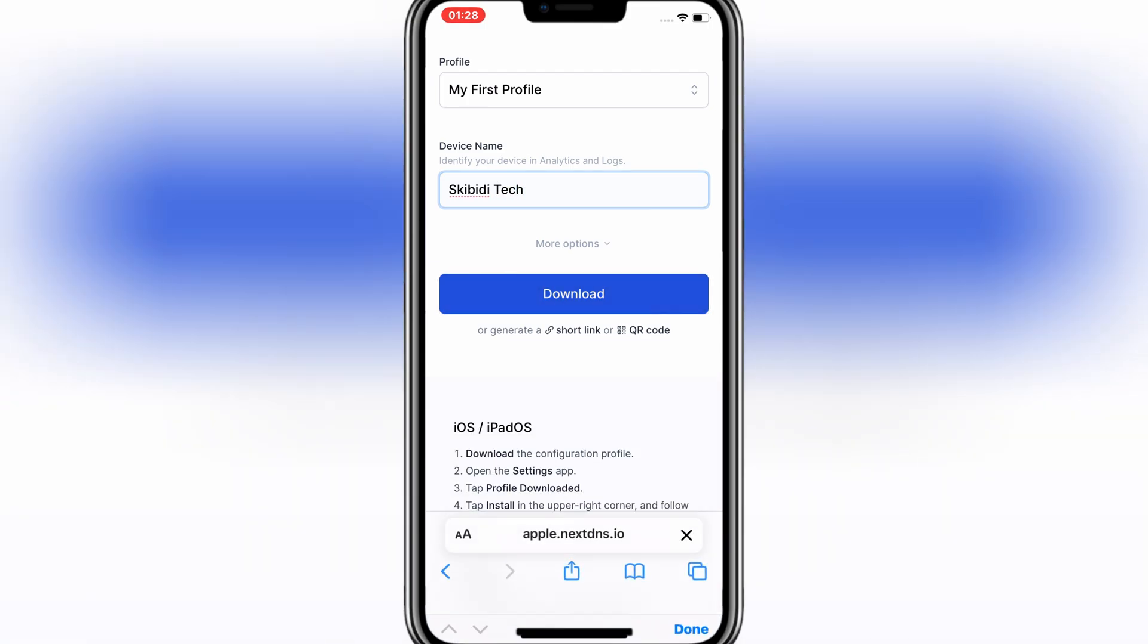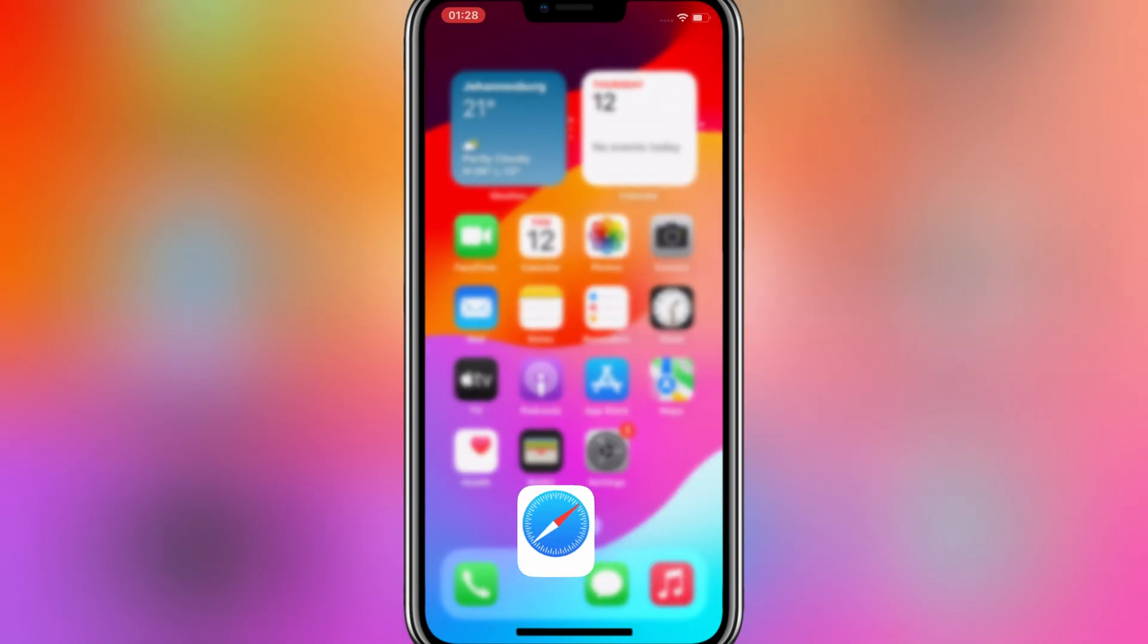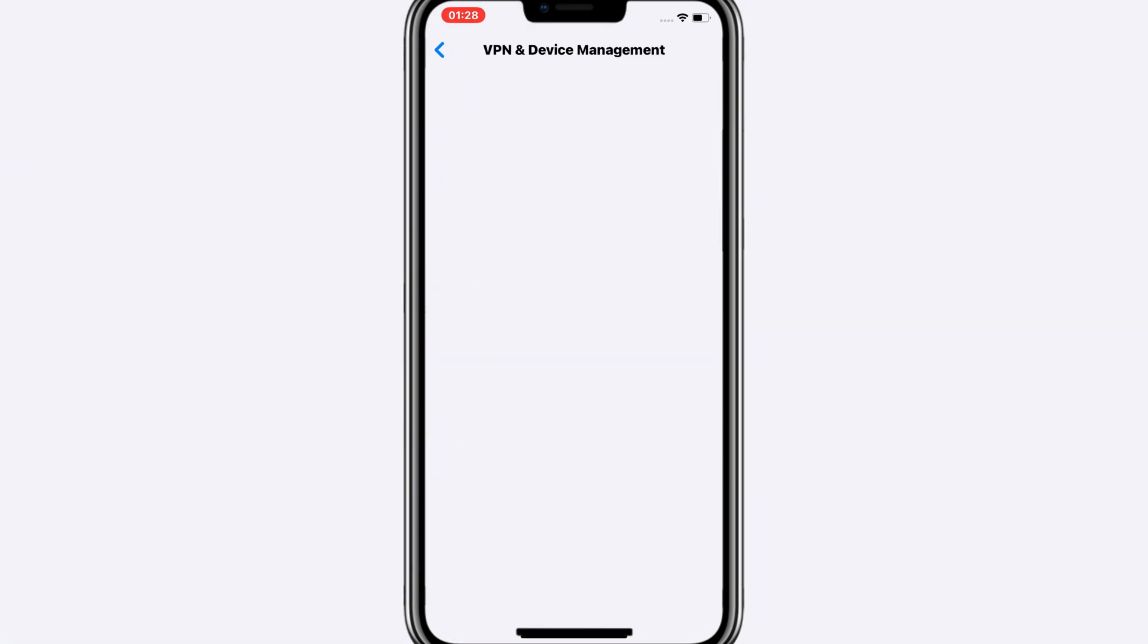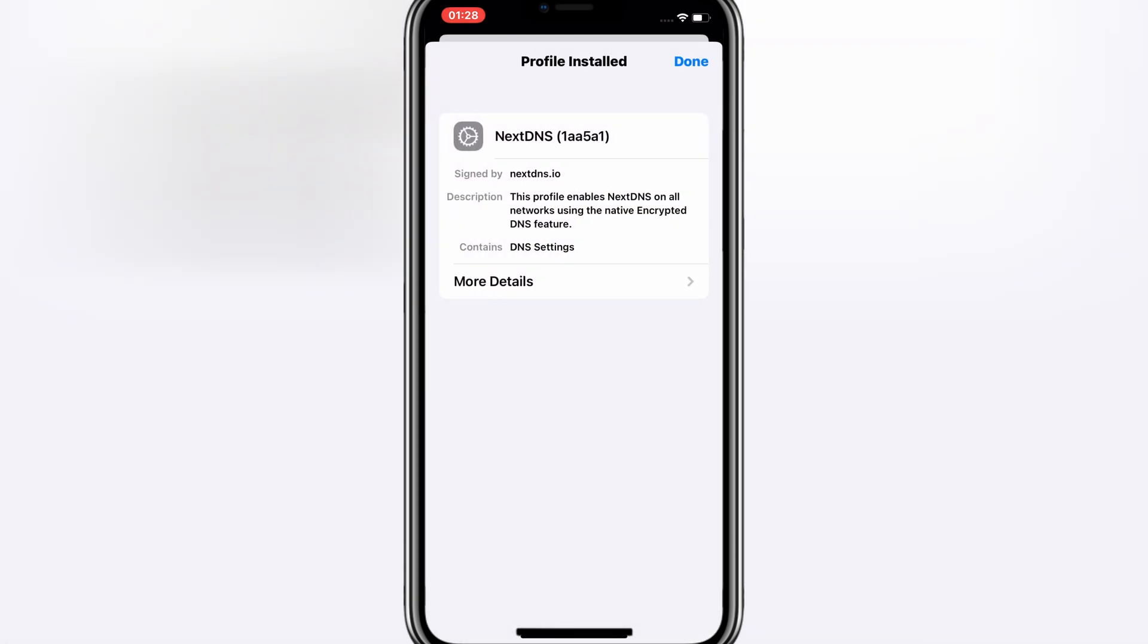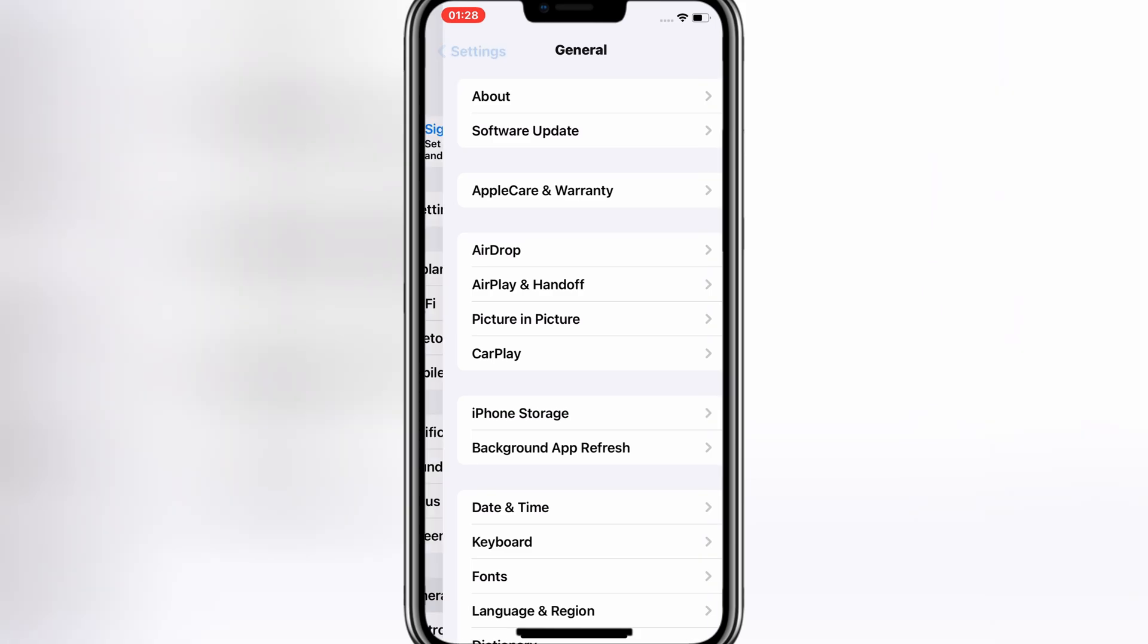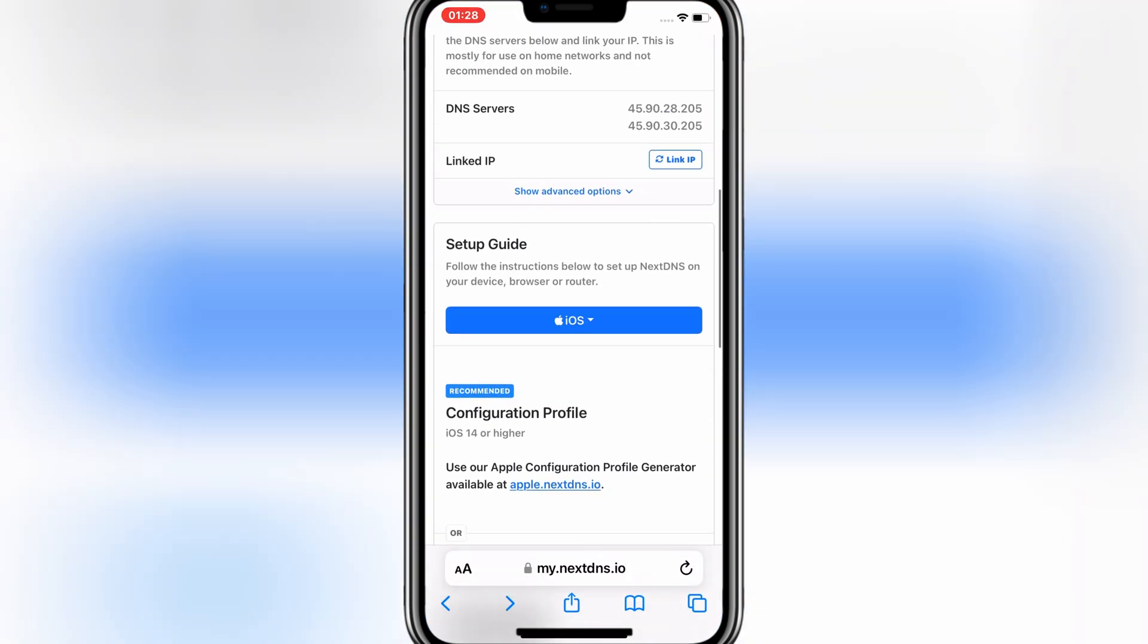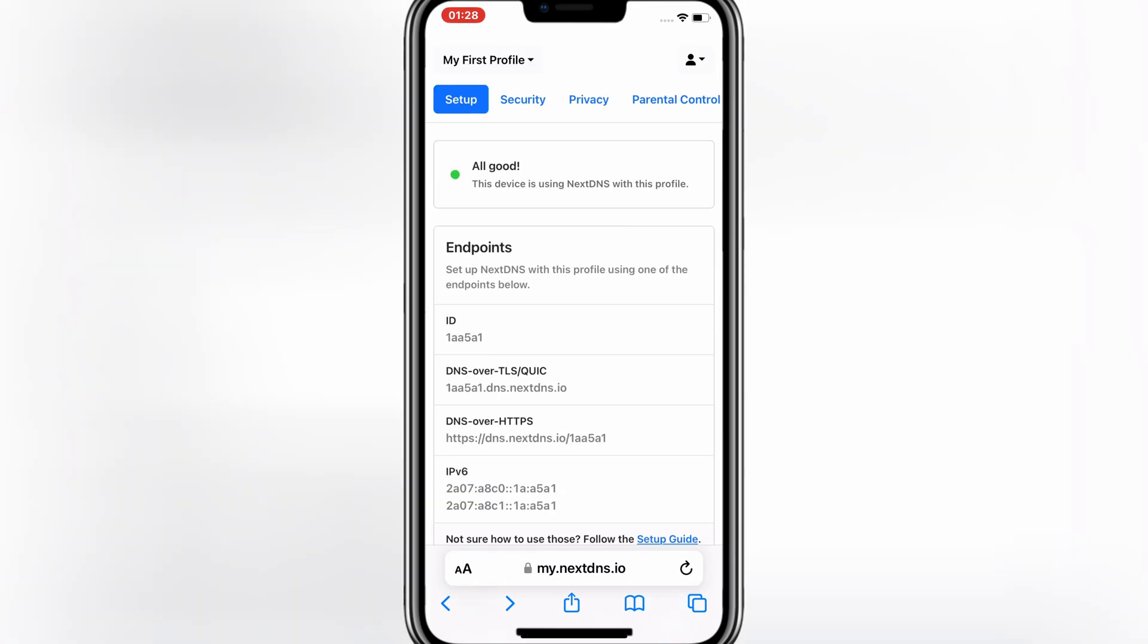Then hit Allow to download the profile. Now simply open Settings, then install the downloaded profile. Now go back to the same website and you will see all good notification.